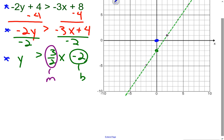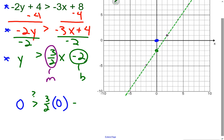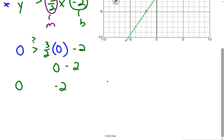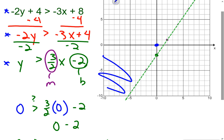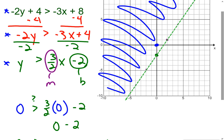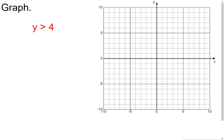Now I need to find which side to shade. I pick (0, 0) again and plug into the simplified inequality: 0 > (3/2)(0) - 2, giving 0 > -2. That is true. Since the test point makes it true, I shade on the same side as the test point. All those points above the green line are solutions to that inequality.